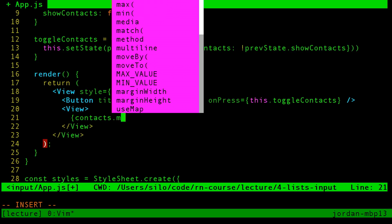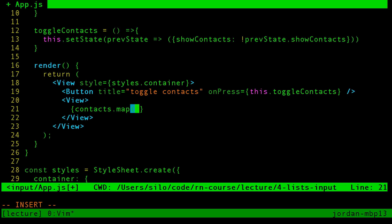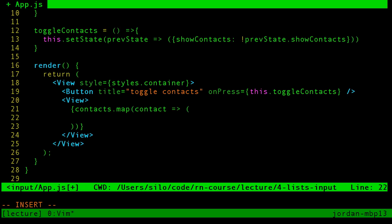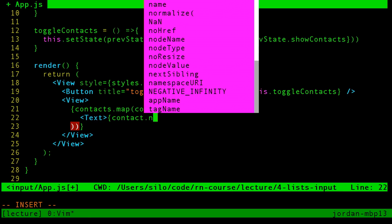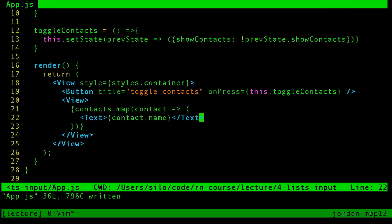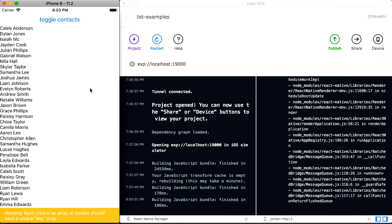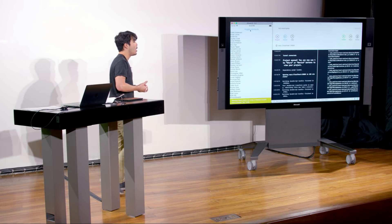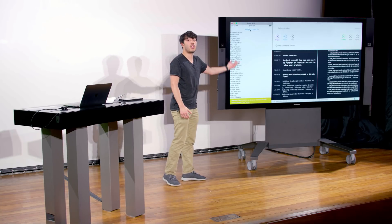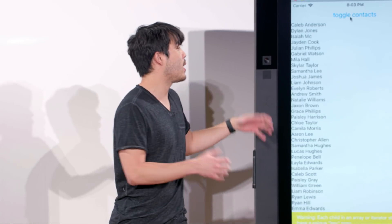We can do contacts.map and render some text to the screen with the contact's name. We see that rendering — maybe 50 or so contacts. But when we try to scroll, nothing happens. Because unlike web, when we have views that are larger than the viewport, there's no way for React Native to automatically add scrolling for you. We have to have additional components to handle that.